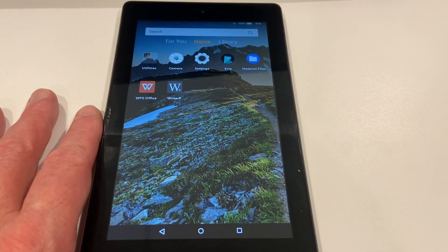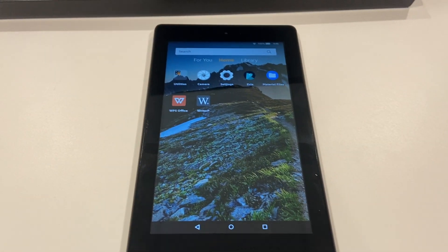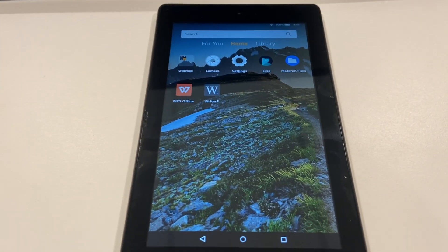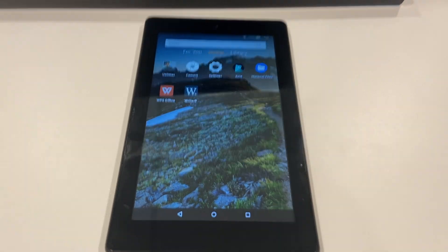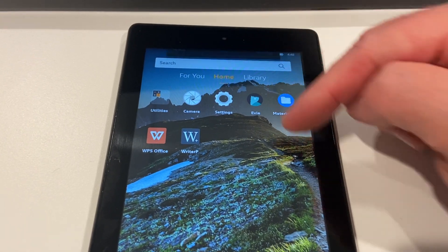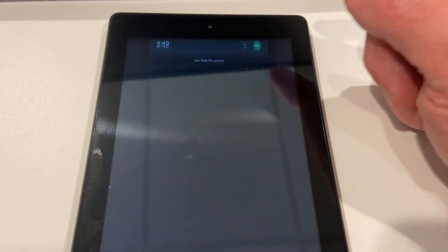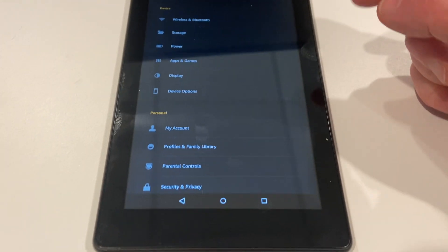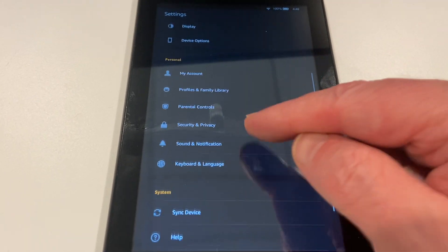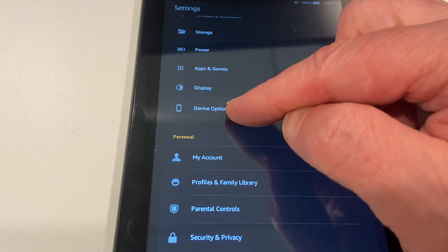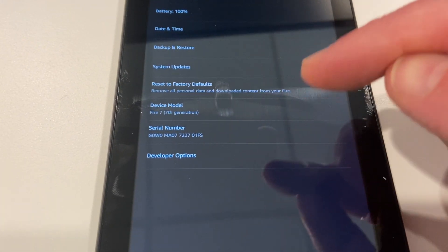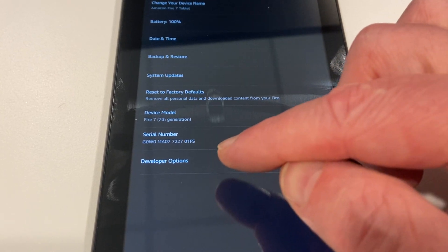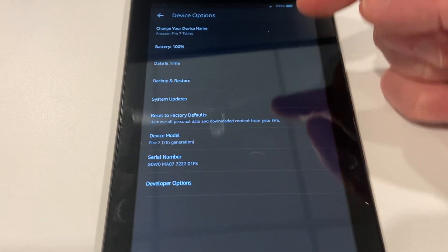How you do that is you basically use something called Fire Toolbox. It's something you can download onto your computer and basically installs. There's a few steps you need to go through. One of them being that you have to go into device options and you've got to tap on the serial number about four or five times and then it goes into developer mode.